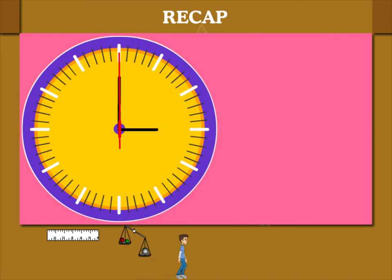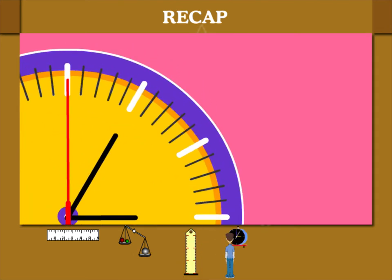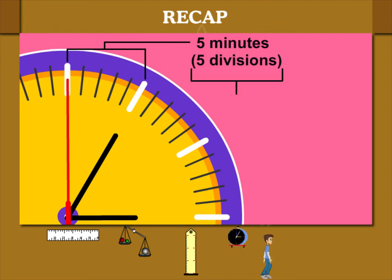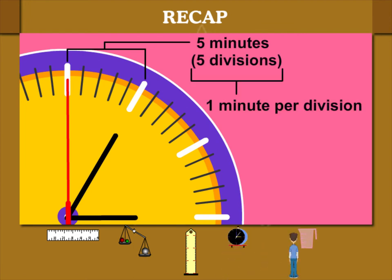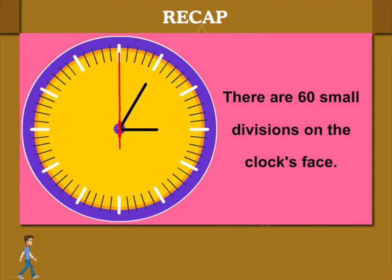Five rounds of the second hand make 5 minutes. You can see the 5 divisions between 12 and 1. So, 1 division on the clock is 1 minute.